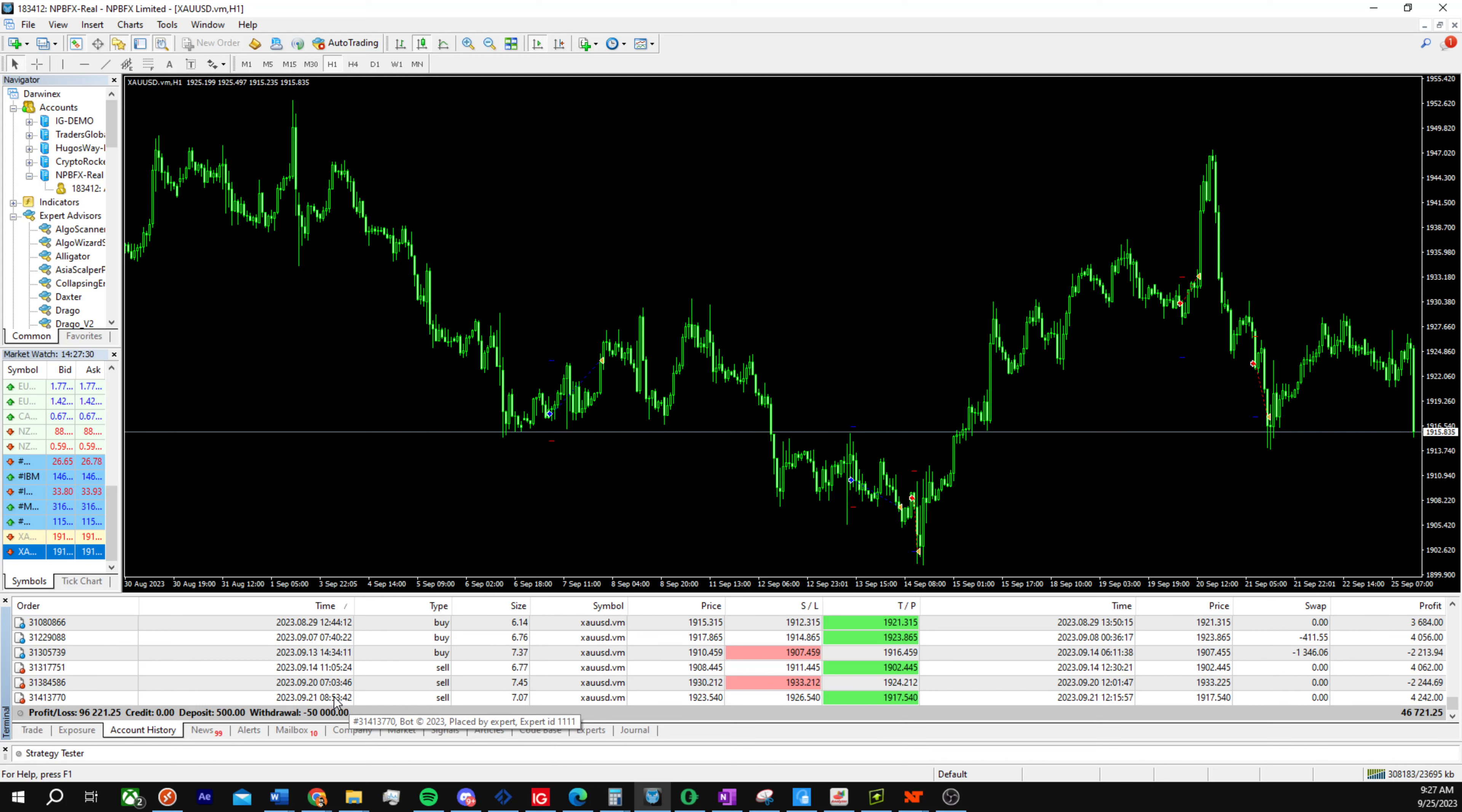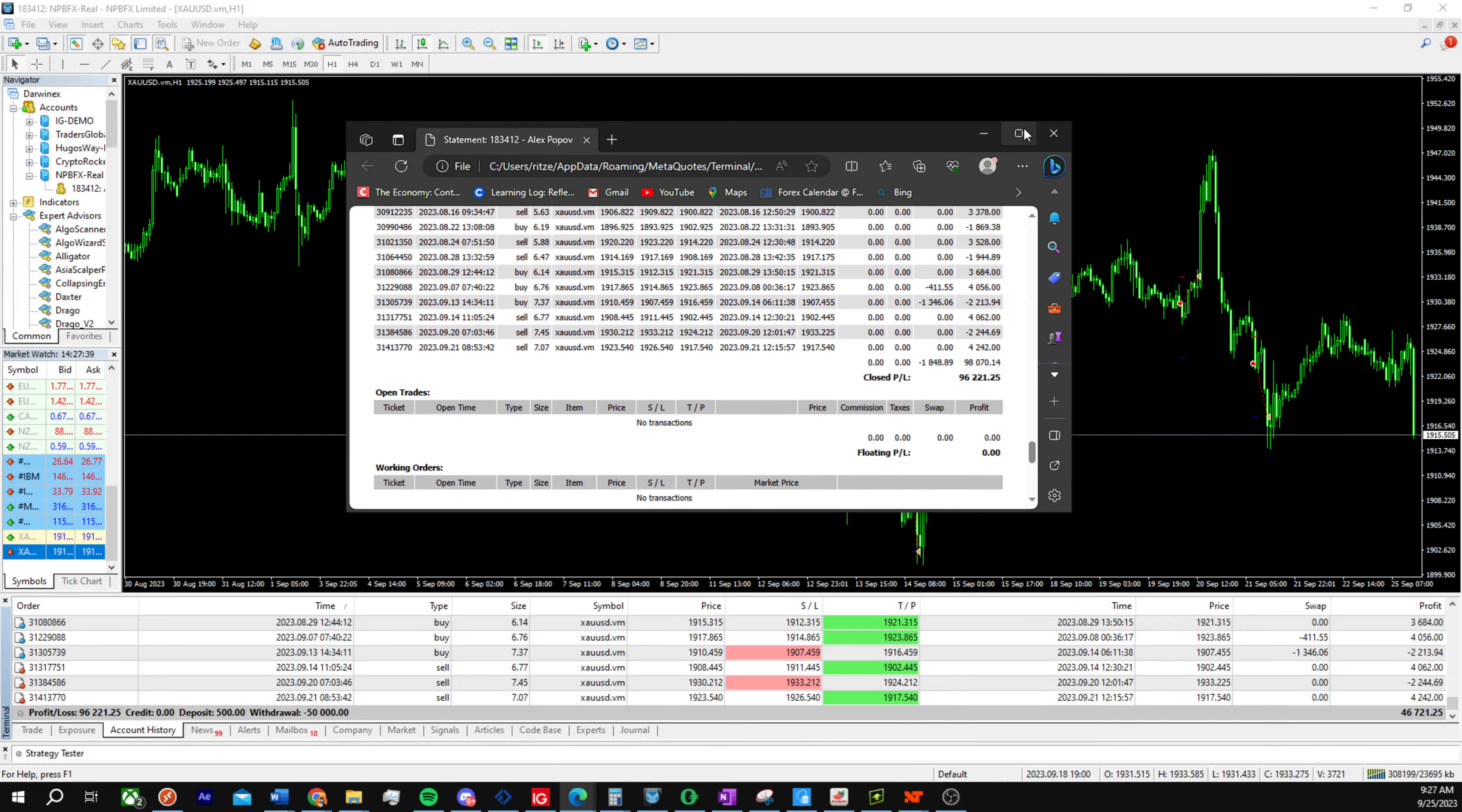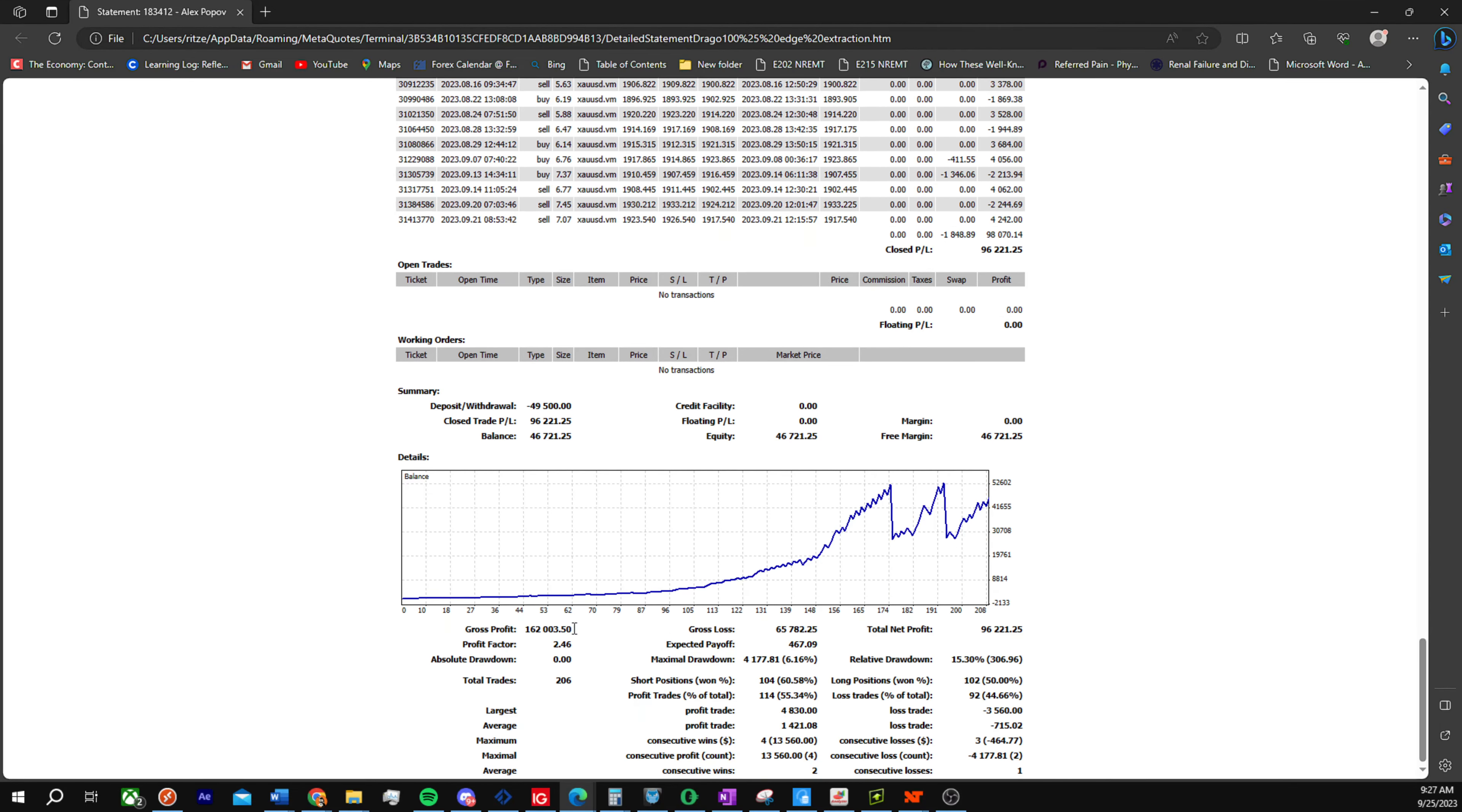For people asking for account reports, here it is. I can upload that as well. This is the actual report from the beginning of the account.